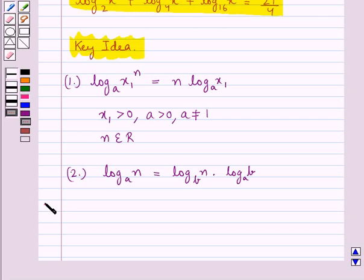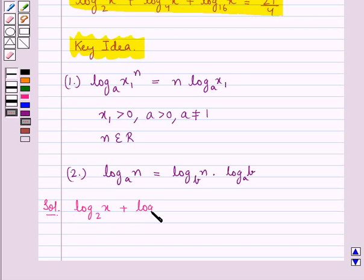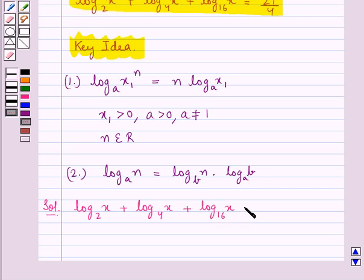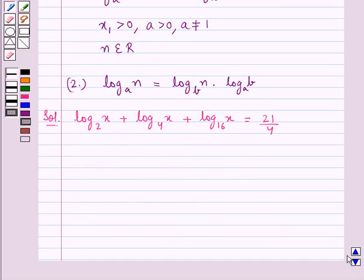Let's proceed with the solution now. We are given the equation log x to the base 2 plus log x to the base 4 plus log x to the base 16 is equal to 21/4, and we are supposed to solve this equation. Let this be equation 1.